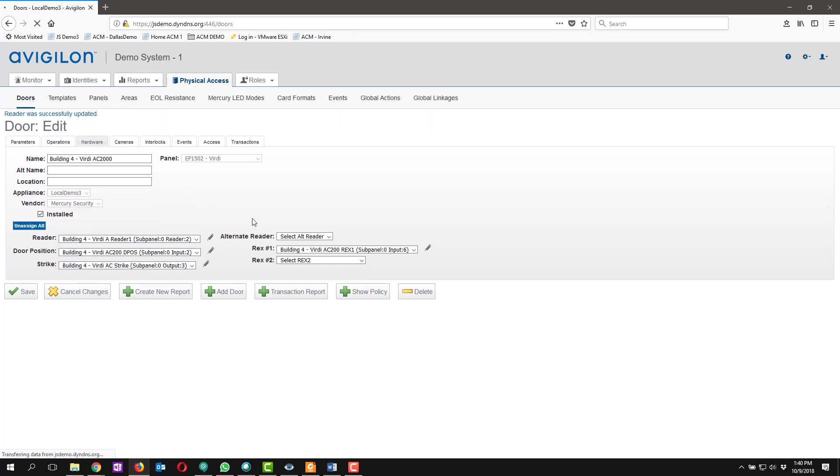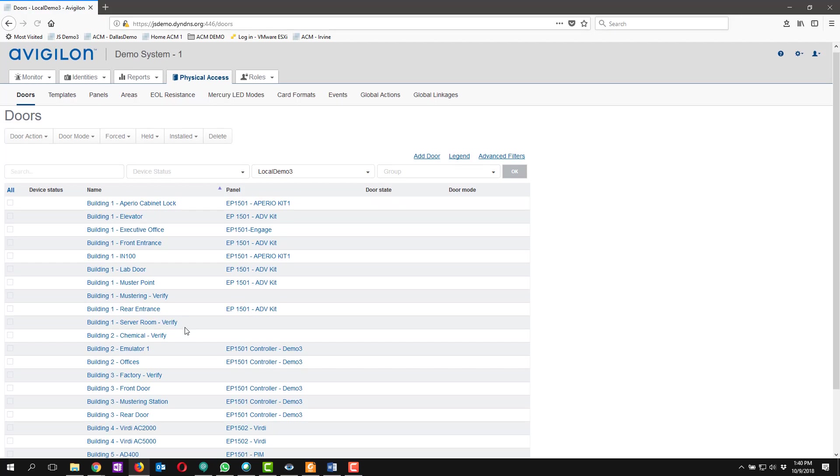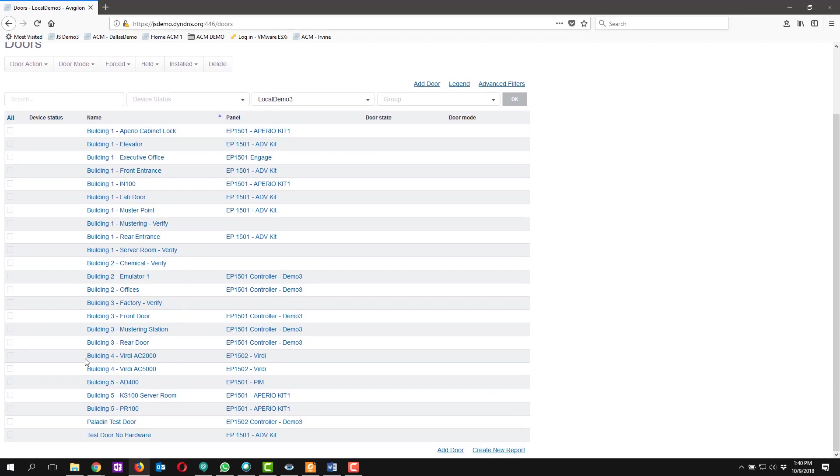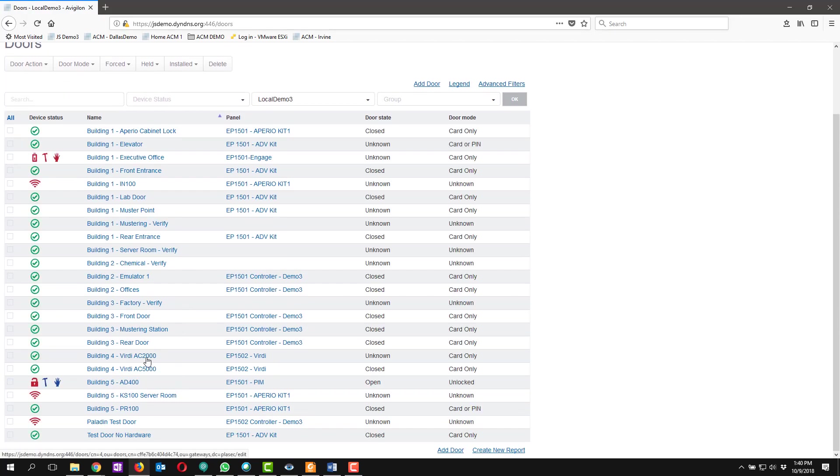If we go back over to our doors listing page, we can see down here for our Verdi AC2000 that we're green and online.